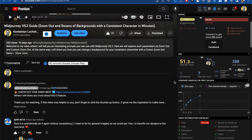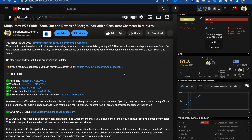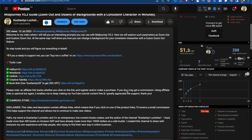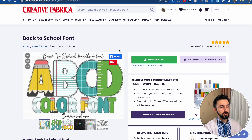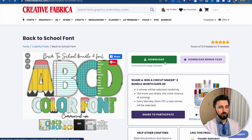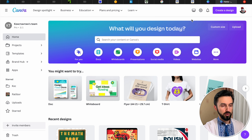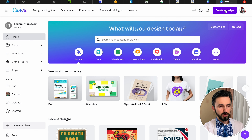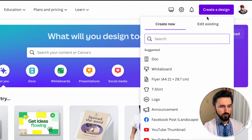The link to this website you will find in the description below this video. First you need to find the fonts you are interested in, and then you just need to click Download. Now here is the Canva website — click Create a Design.